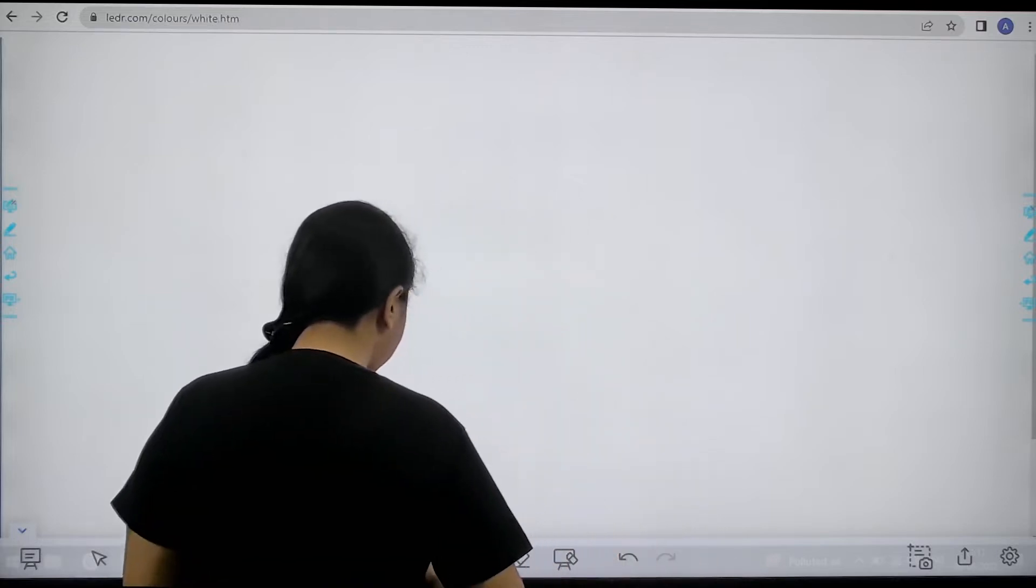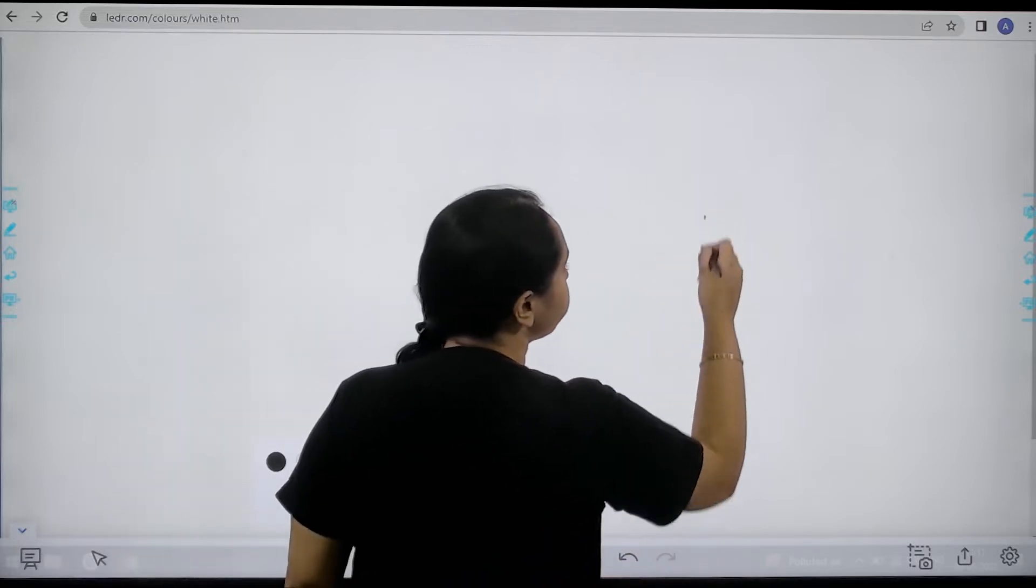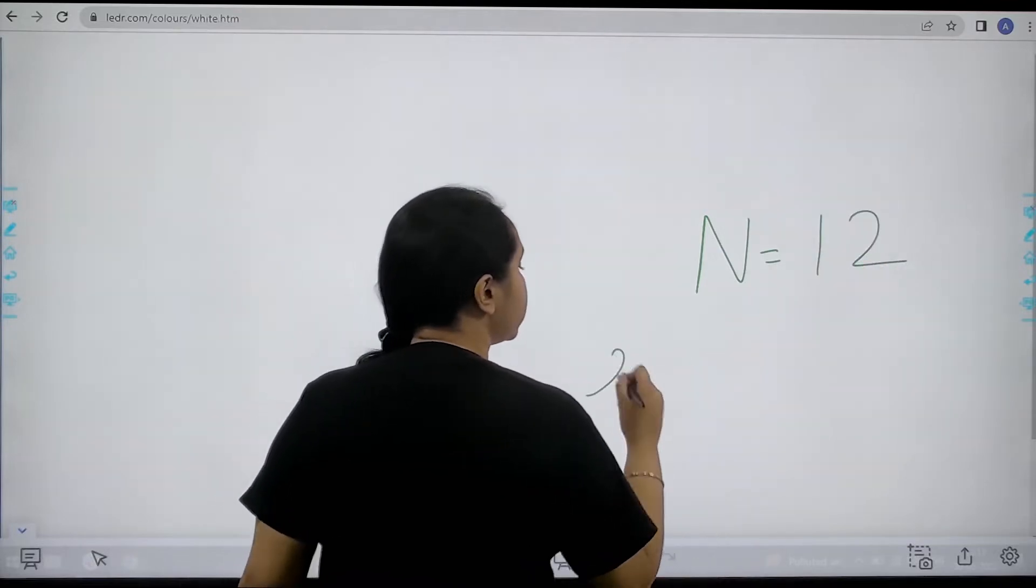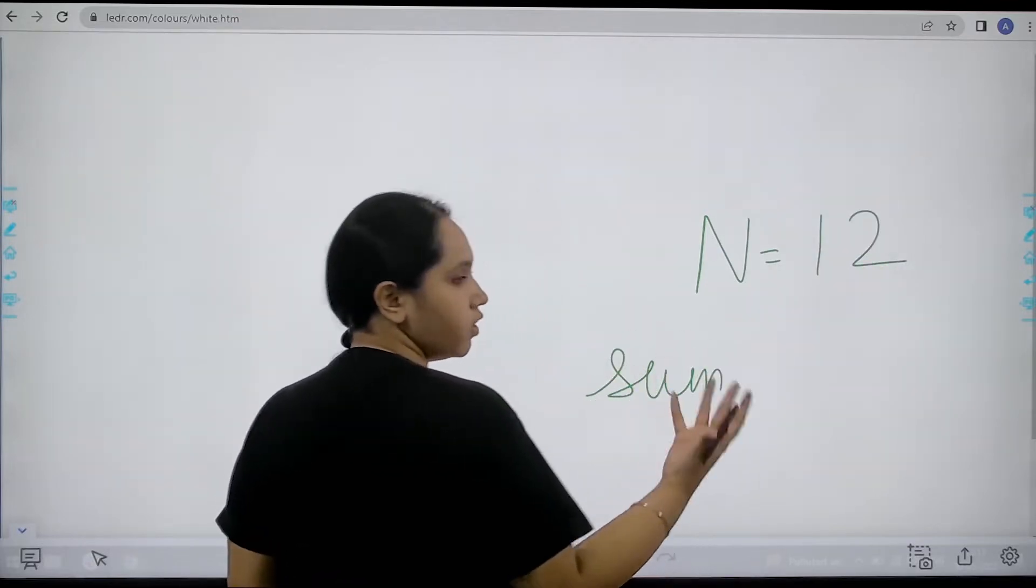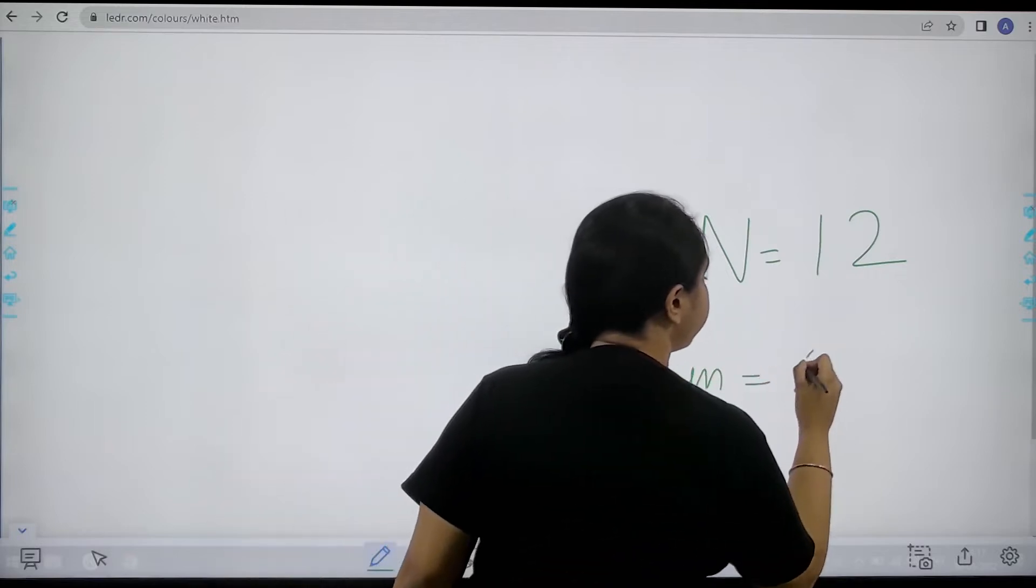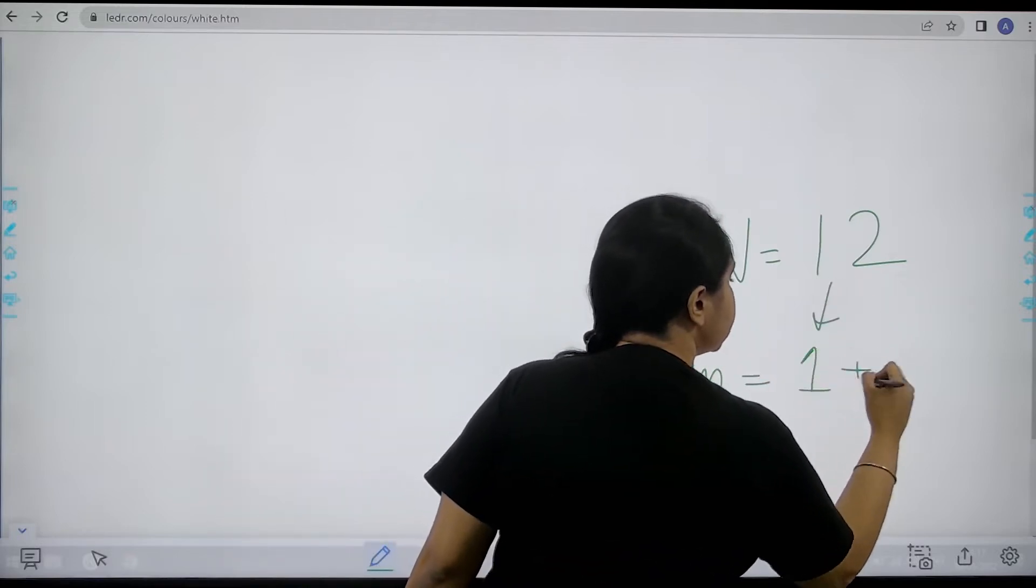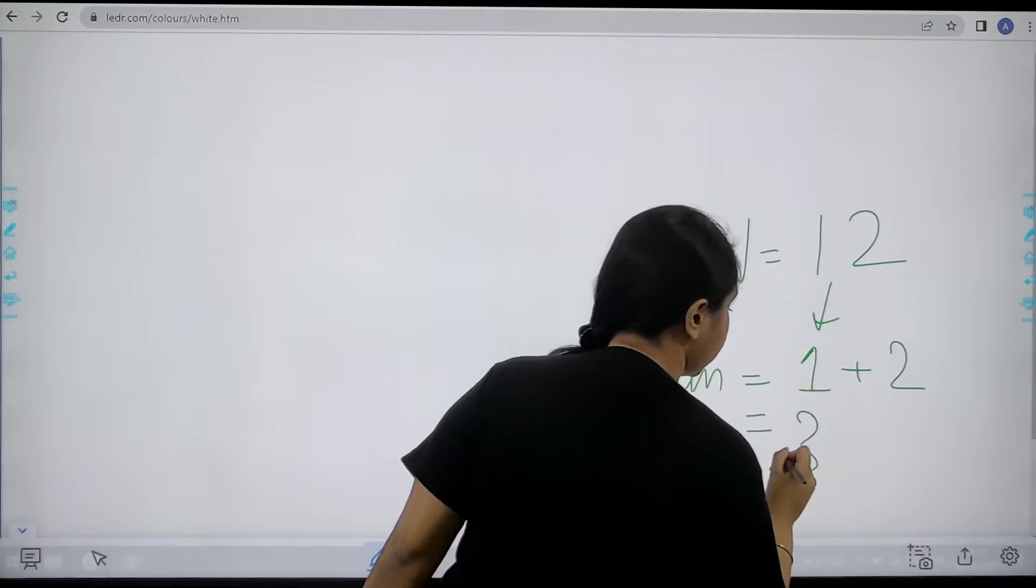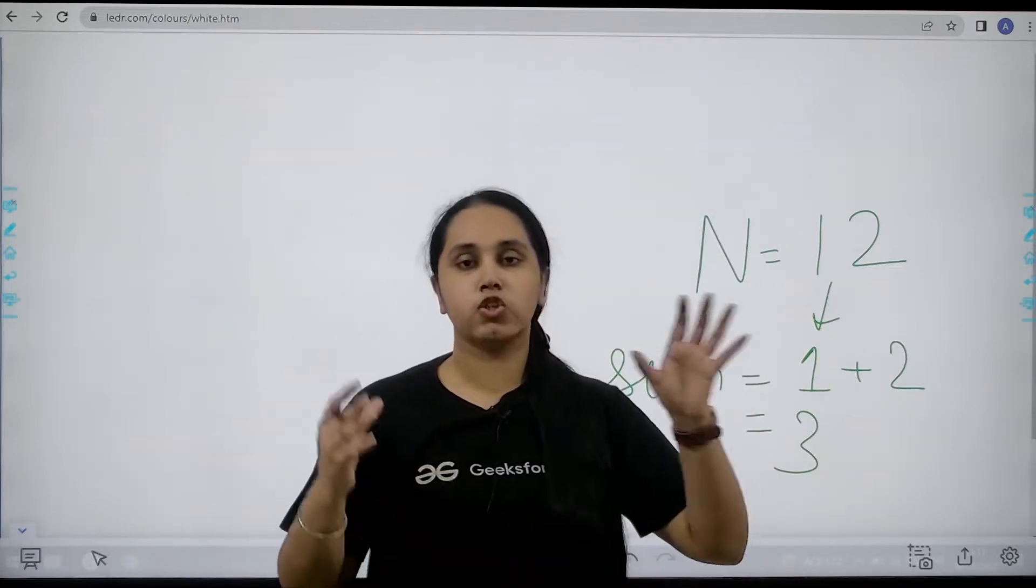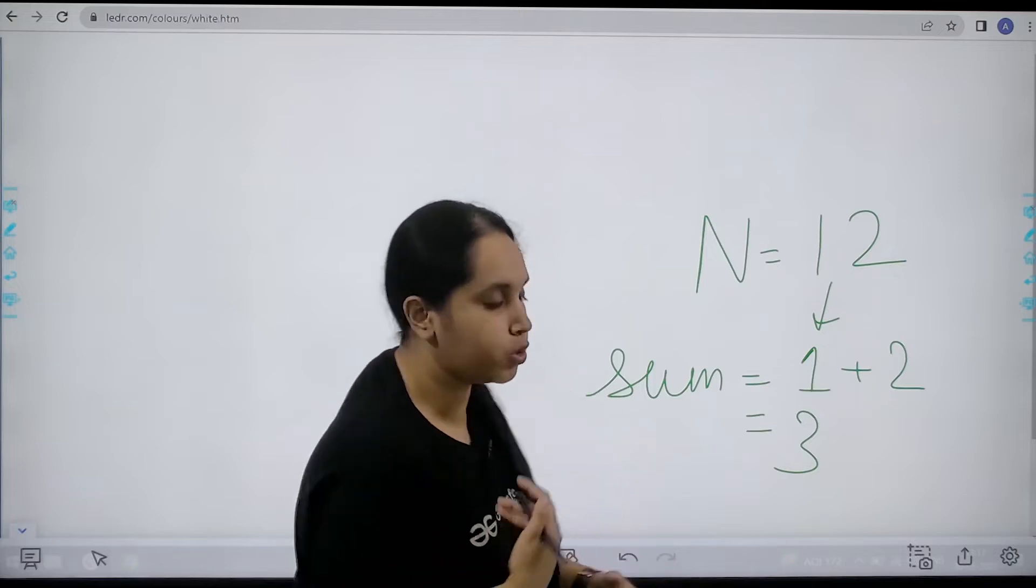In this question we are given a digit, for example 12. We need to give the output in the form of sum, so 1 plus 2 which is 3. Basically we need to add the digits together and give the output.